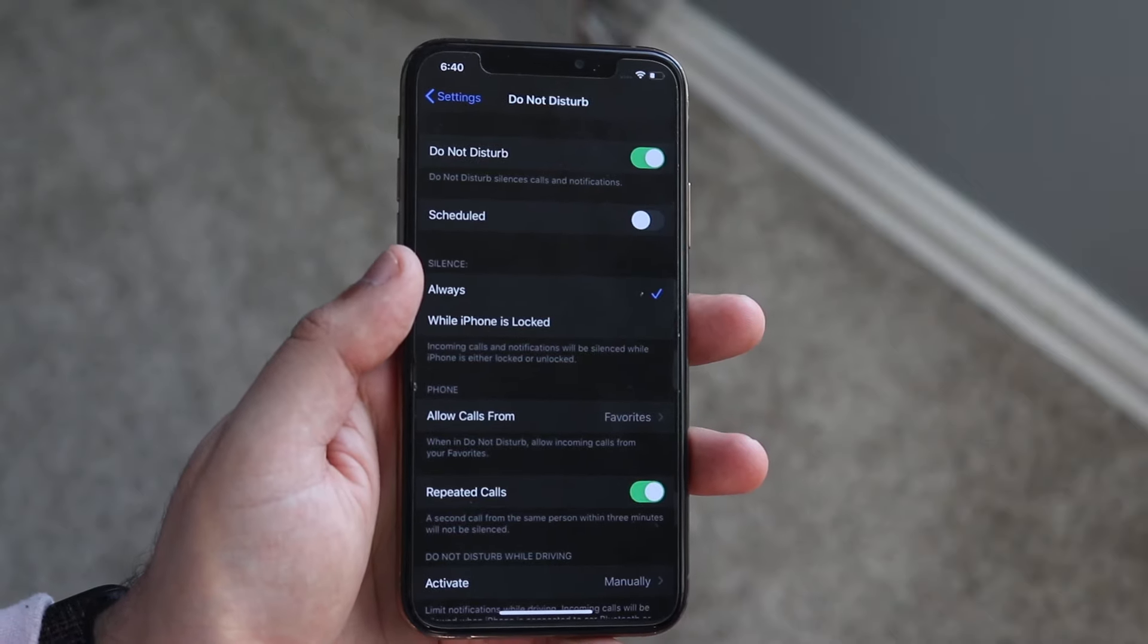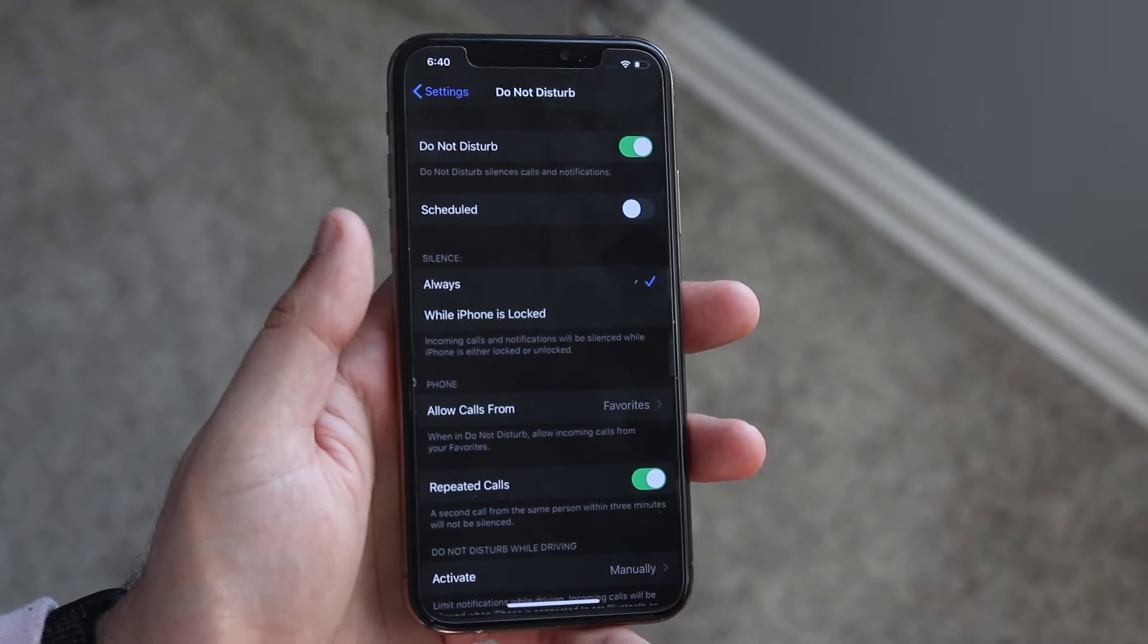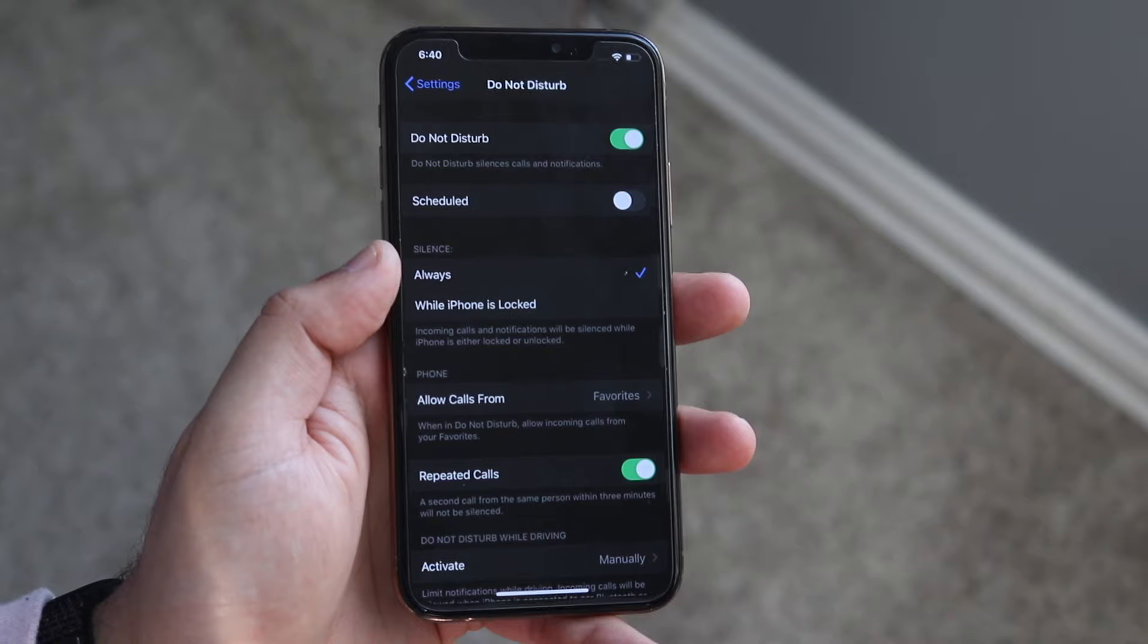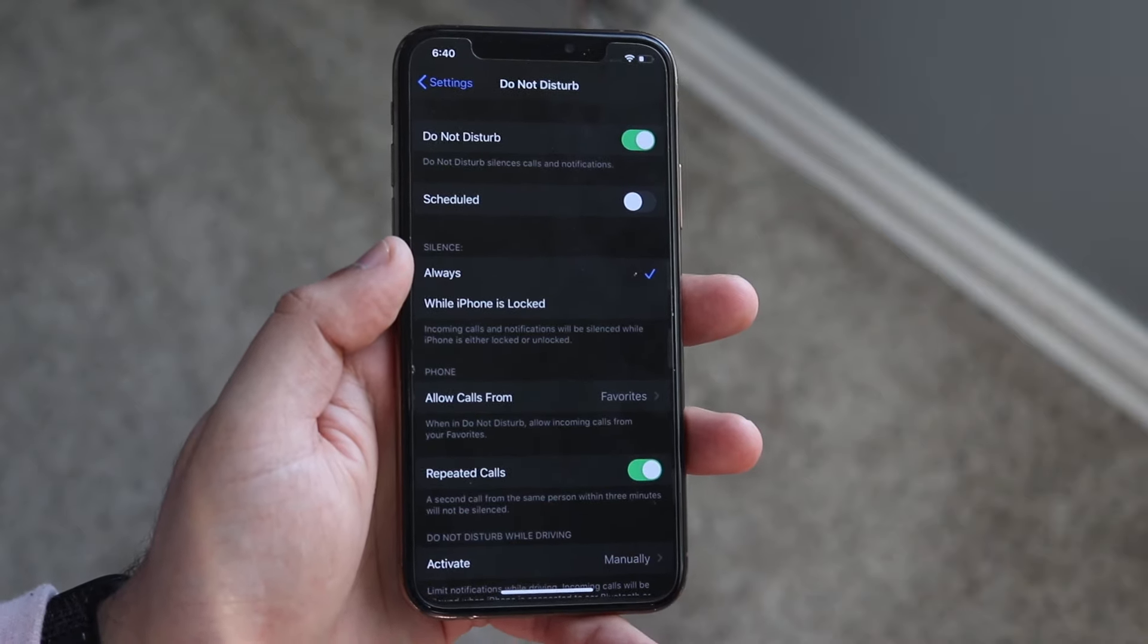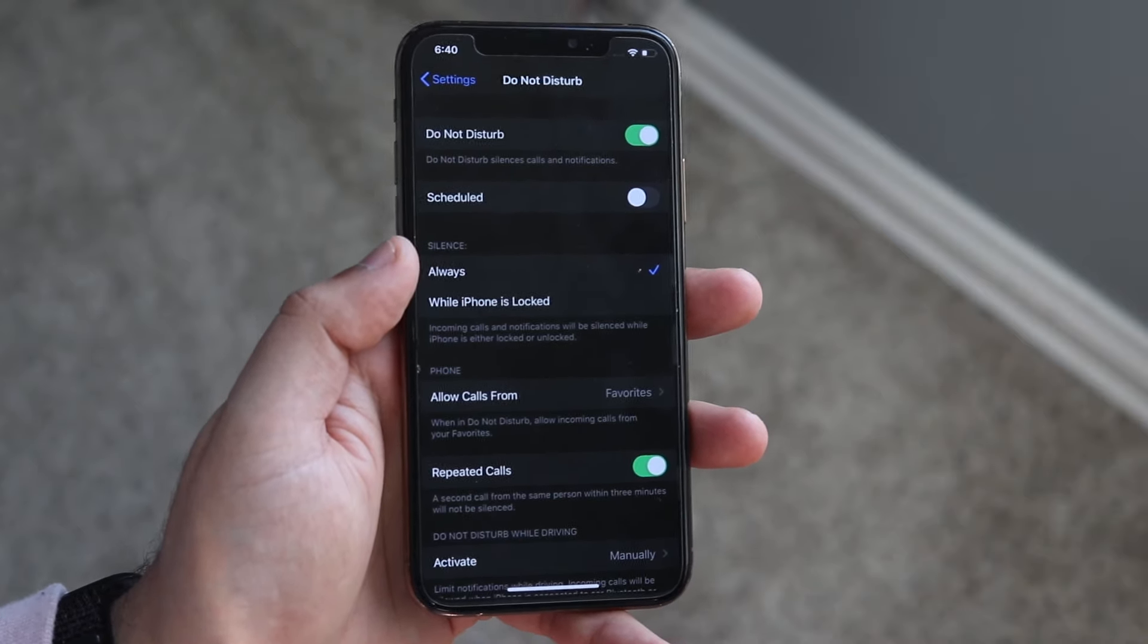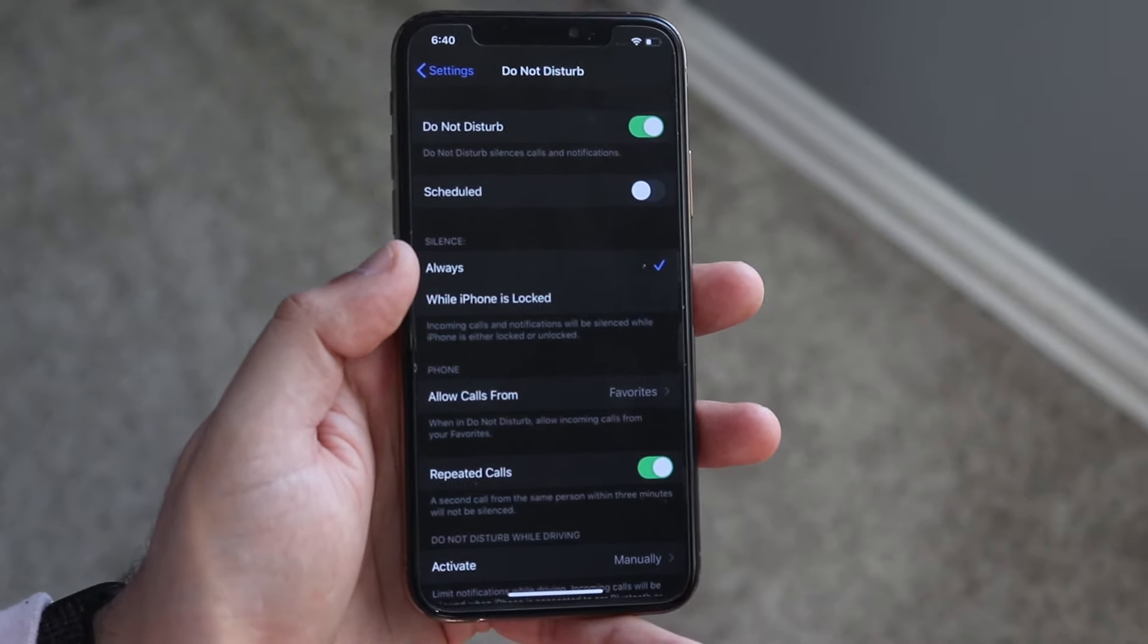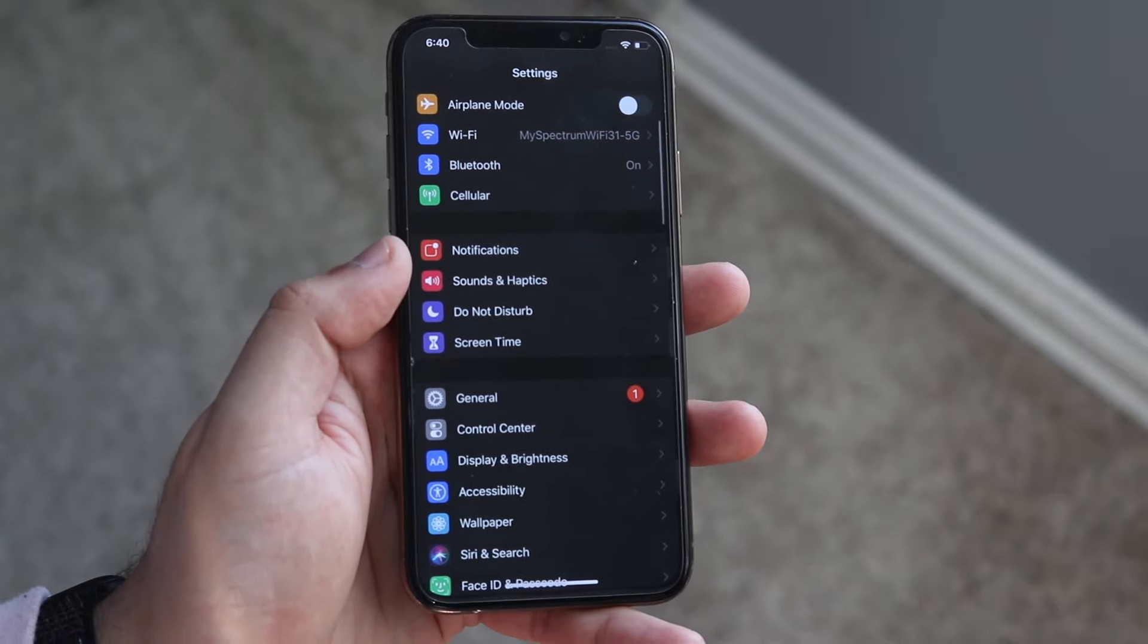From there, this will actually make it so a ton of those notifications will go away. You won't get little drop-downs, you won't get random stuff like that. A lot of the calls won't be coming your way either, which is really good.